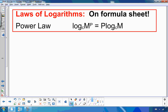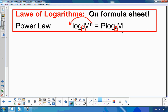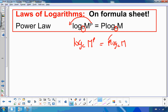Here's how the power law looks: if we have log base C of M to the exponent P, this P can come down and multiply in front. Conversely, a number in front can go back up to be an exponent of the argument.